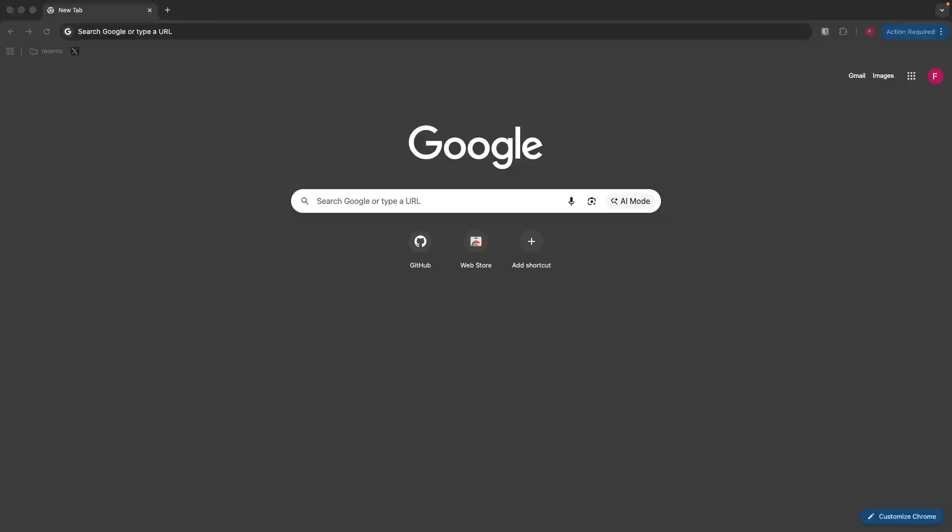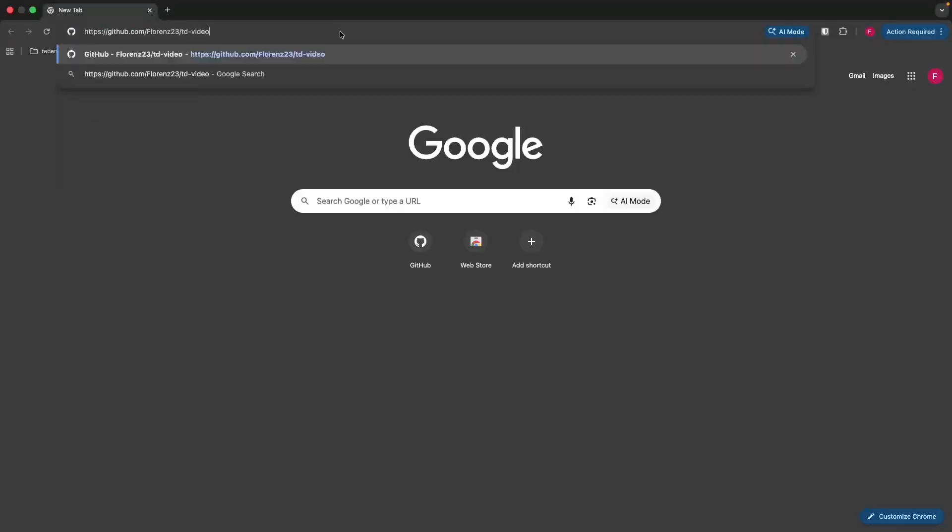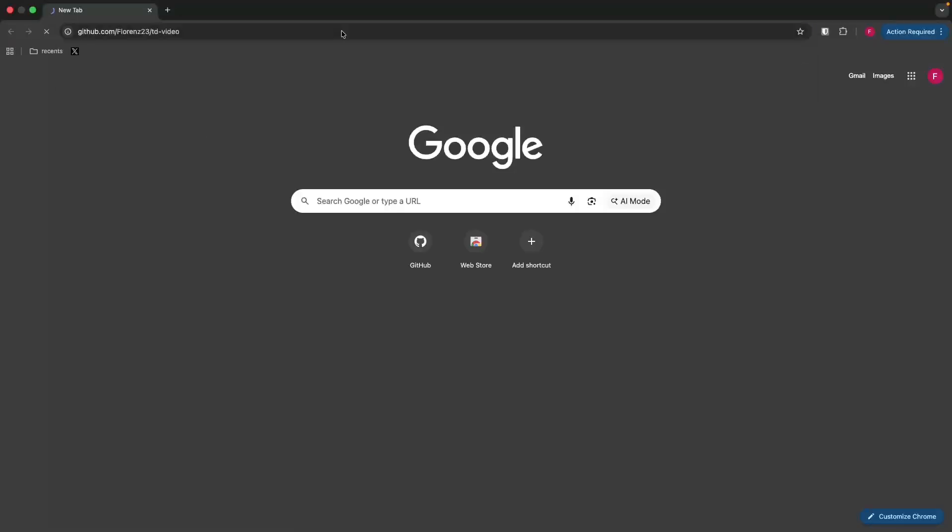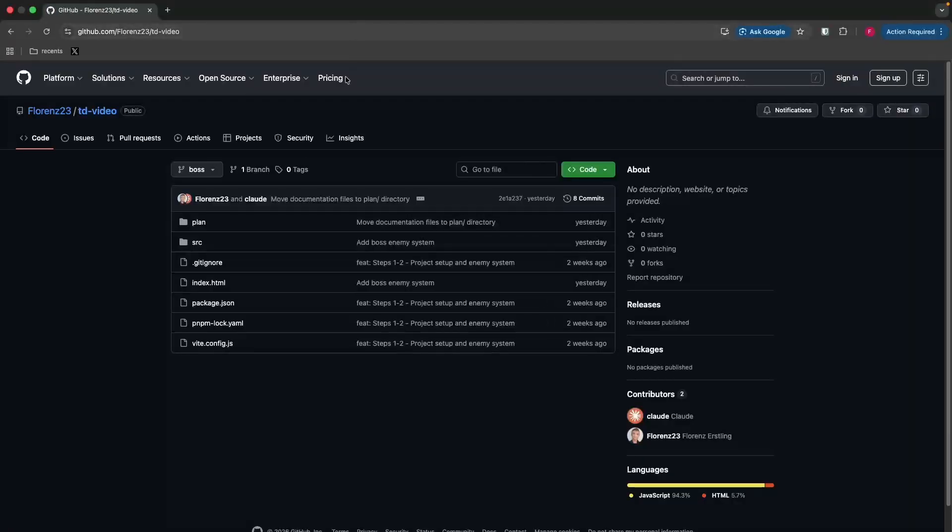This is everything that you need to follow along. Go to GitHub, link in the description. And you will find the concept, the plan and the full source code.